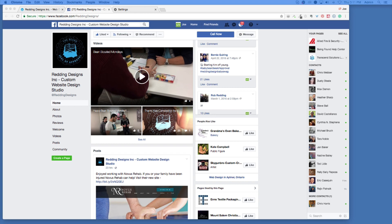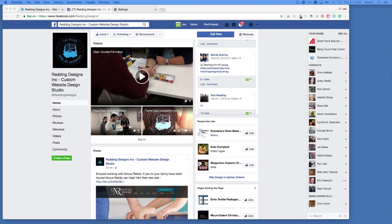So we're coming up on a break here. I'm here with Rob Redding from Redding Designs, interestingly enough not from Redding, but if you Google them in Redding you'll actually find them. Okay, we're gonna go to break and we'll be right back.